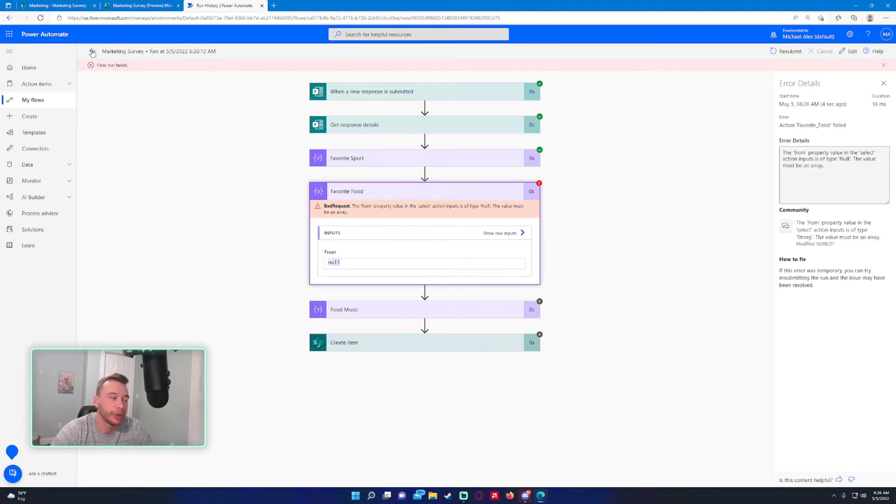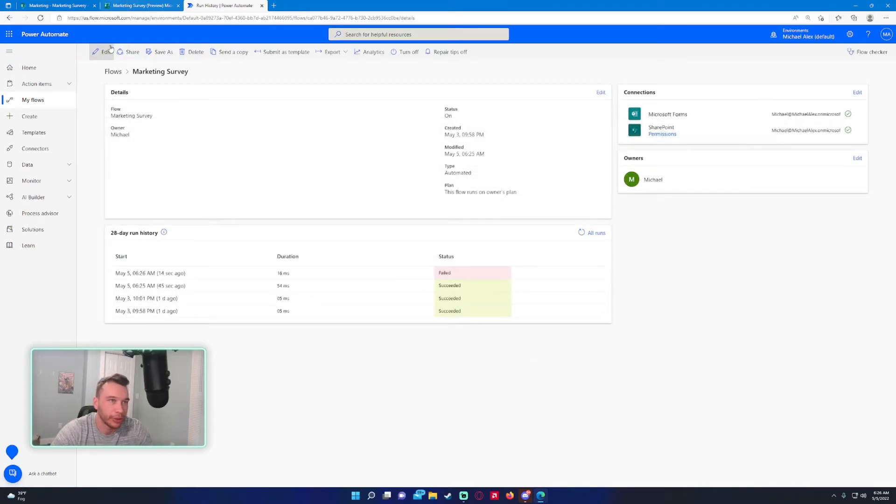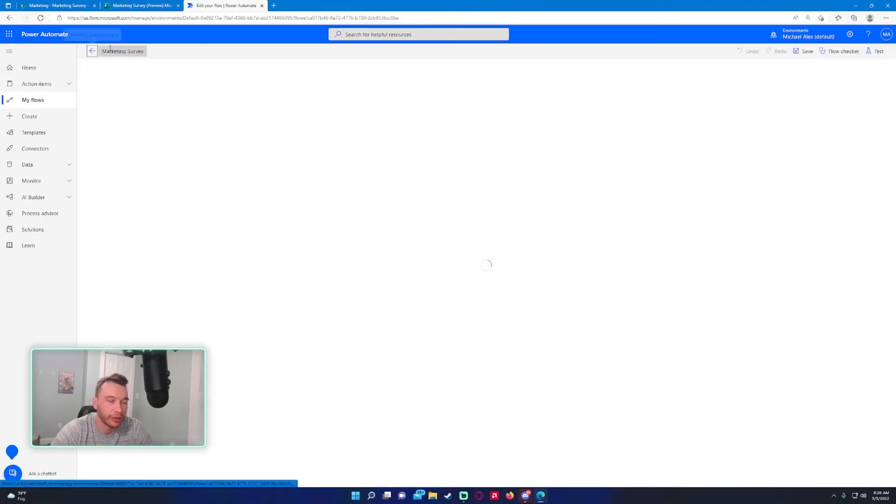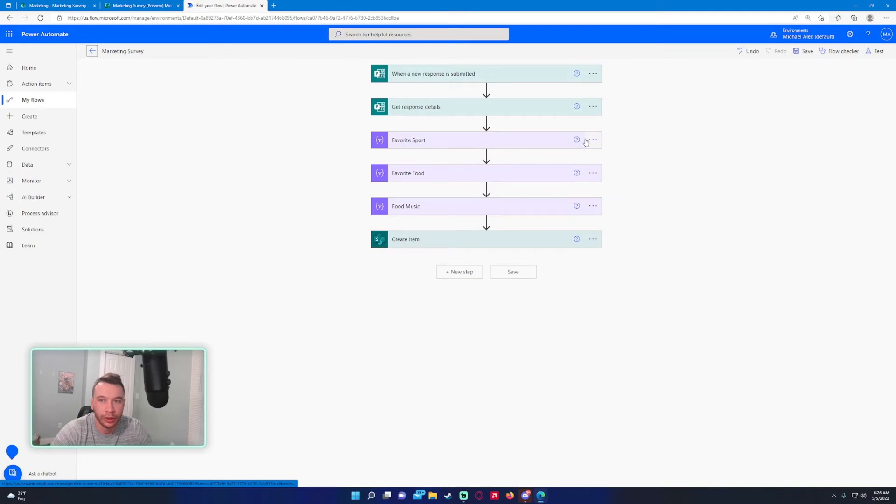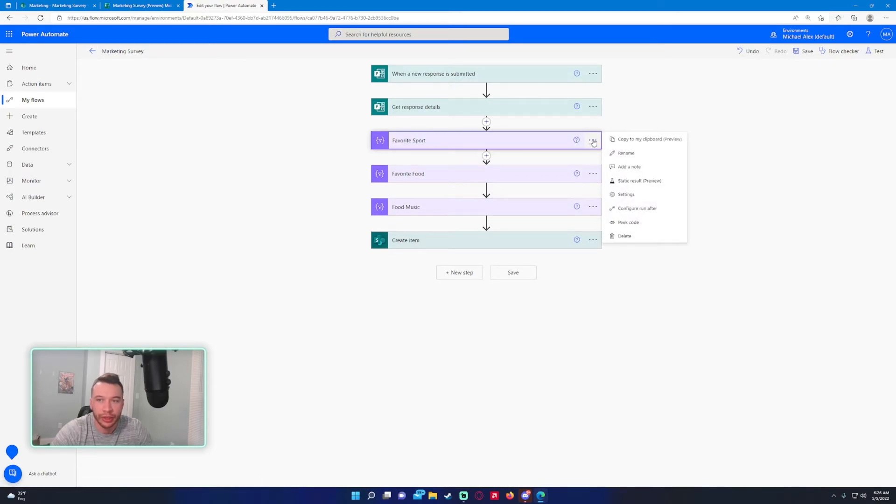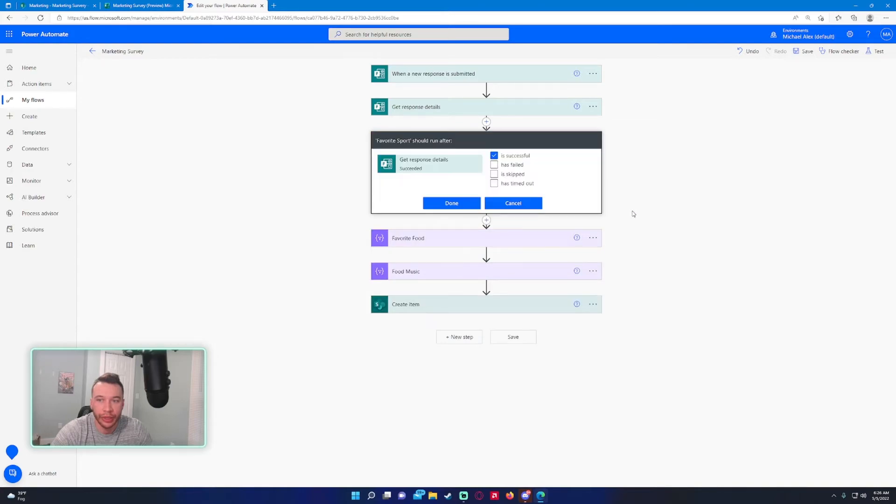To get around this, you want to click on the triple dot on your select actions. Configure run after—we want this to run even if it failed or succeeded.